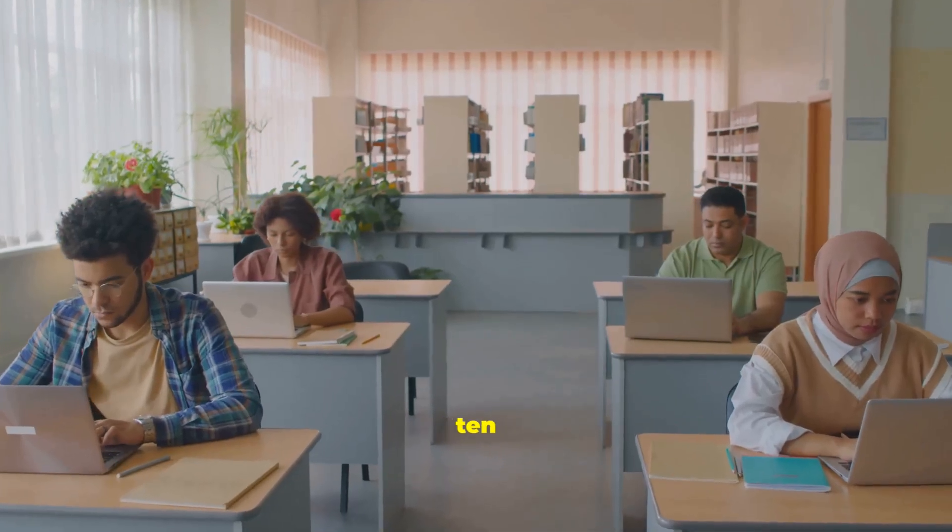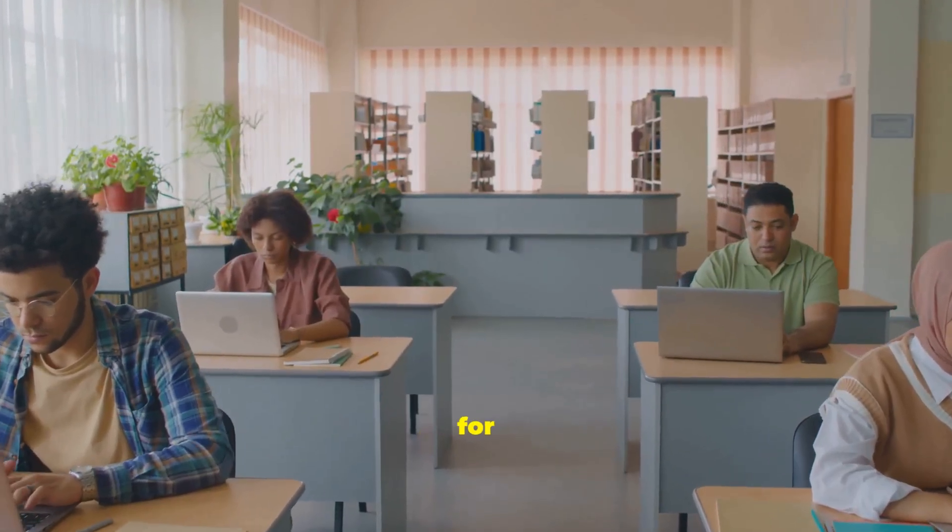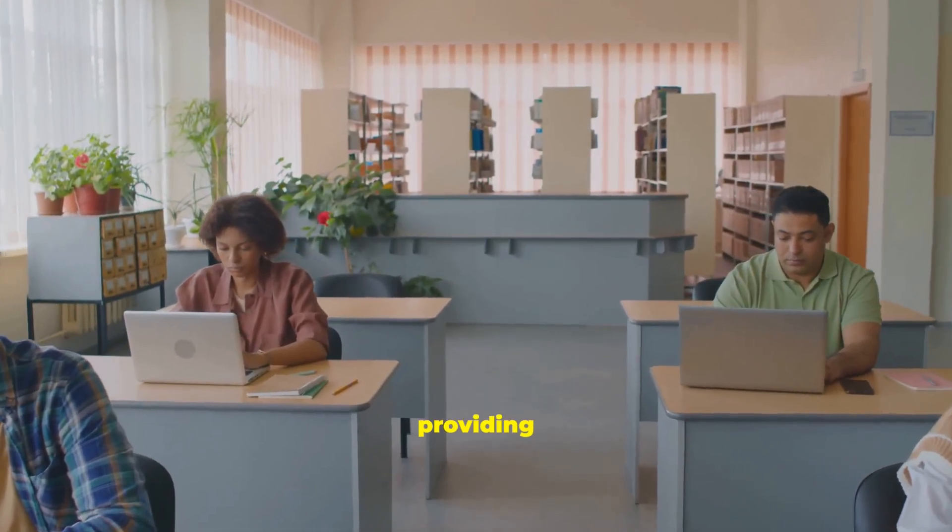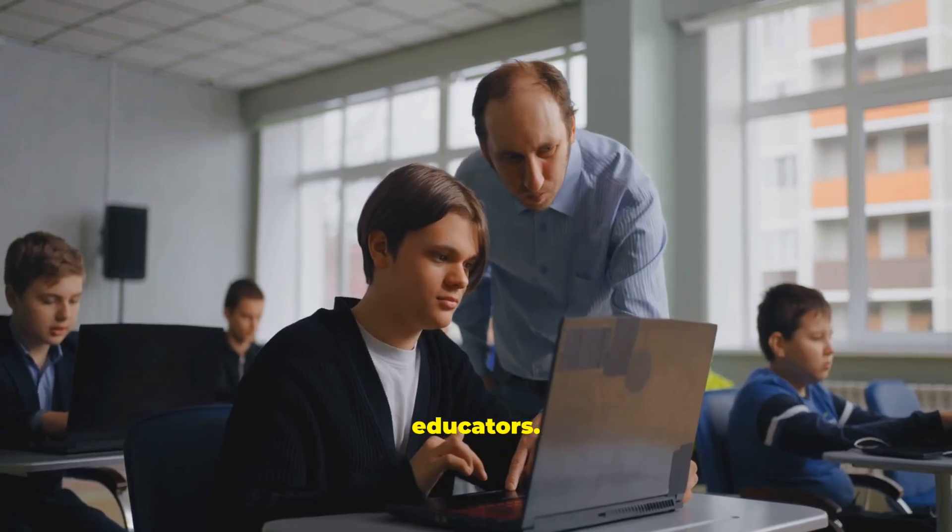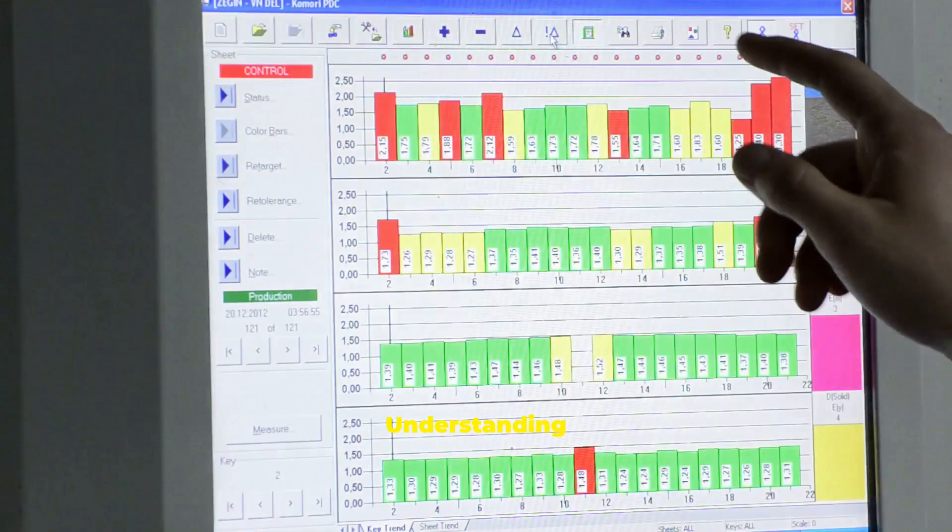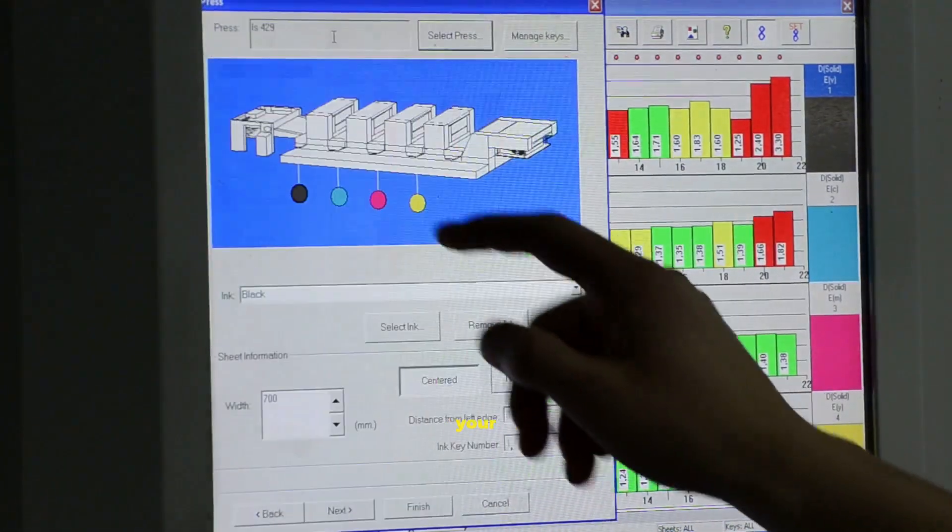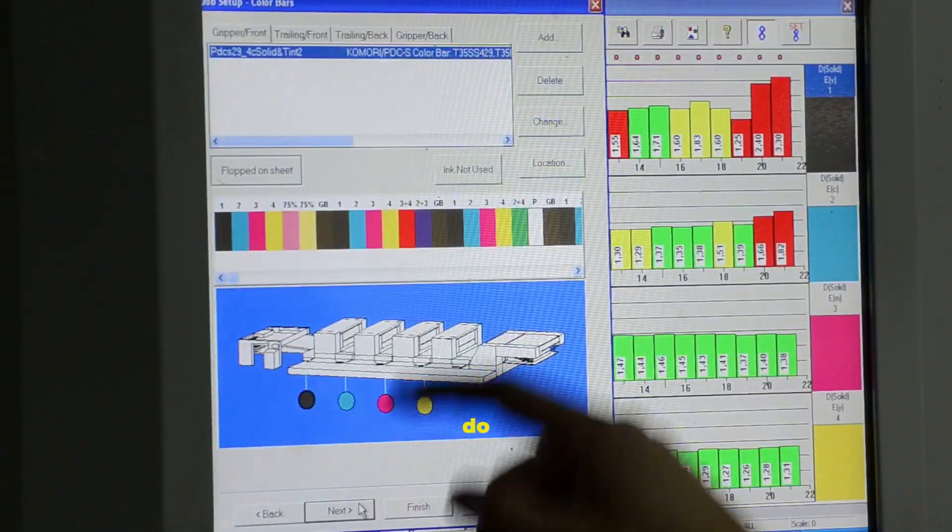Finally, Windows 10 Education is designed for schools and universities, providing tools for both students and educators. Understanding these differences helps you know what your specific version of Windows can do for you.